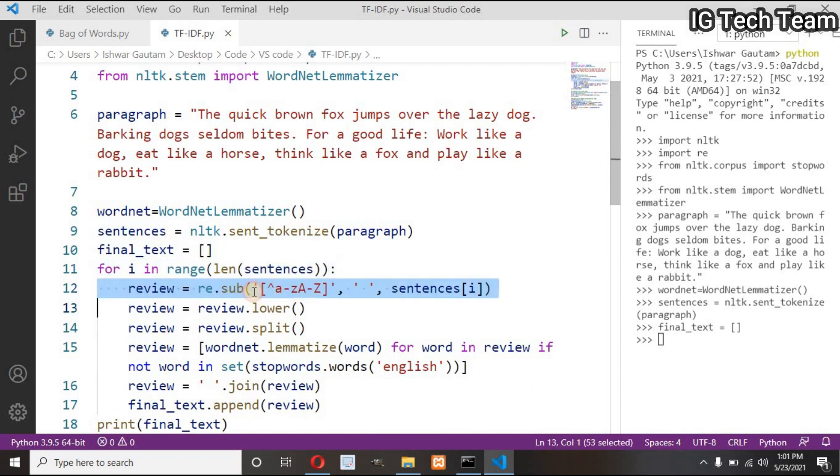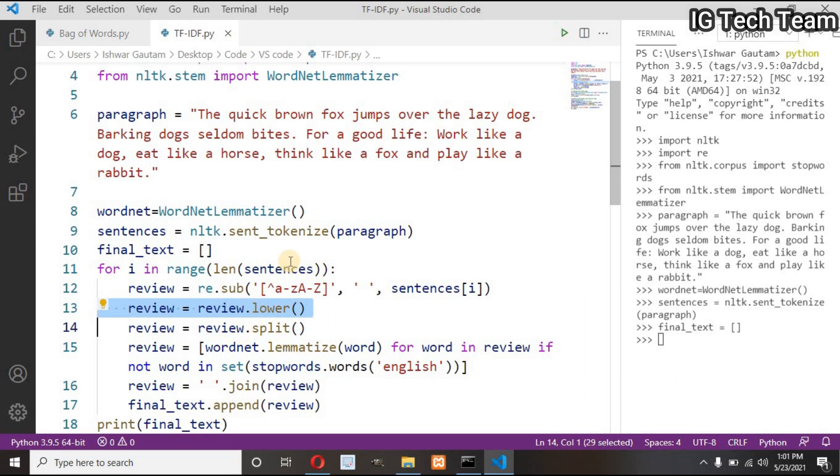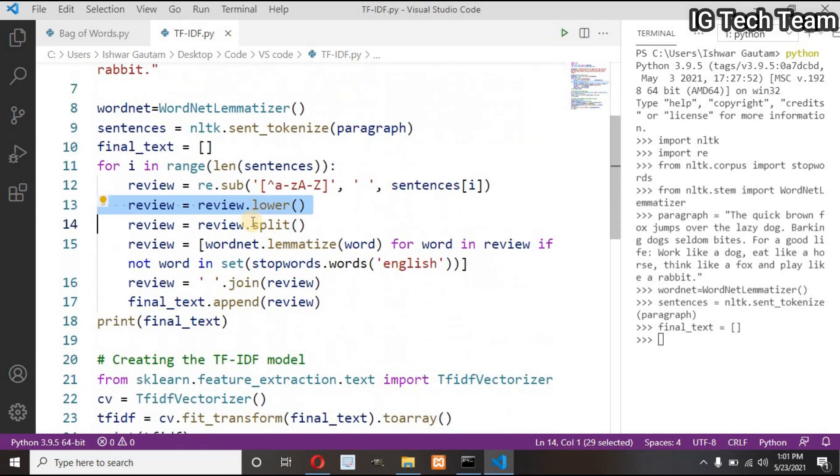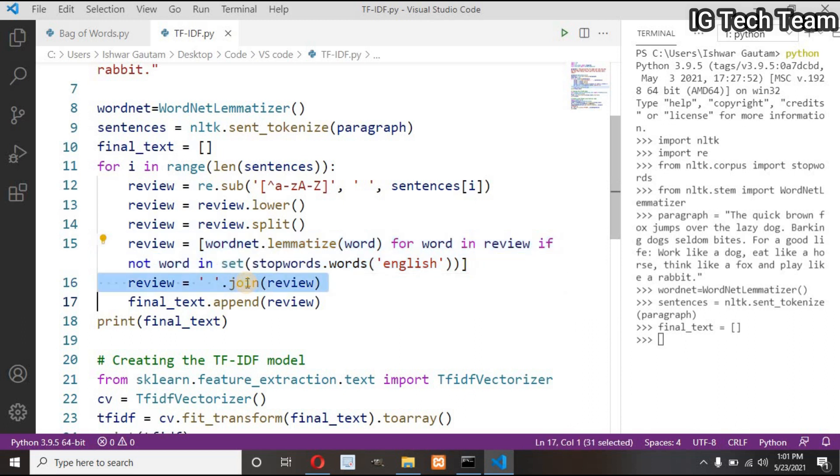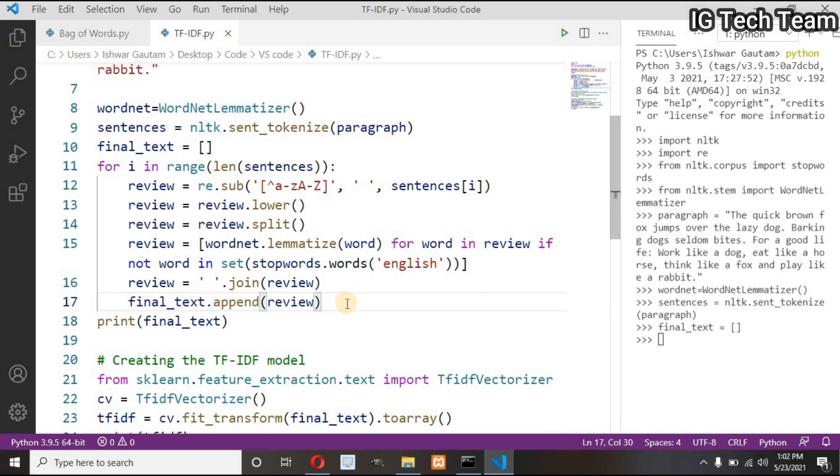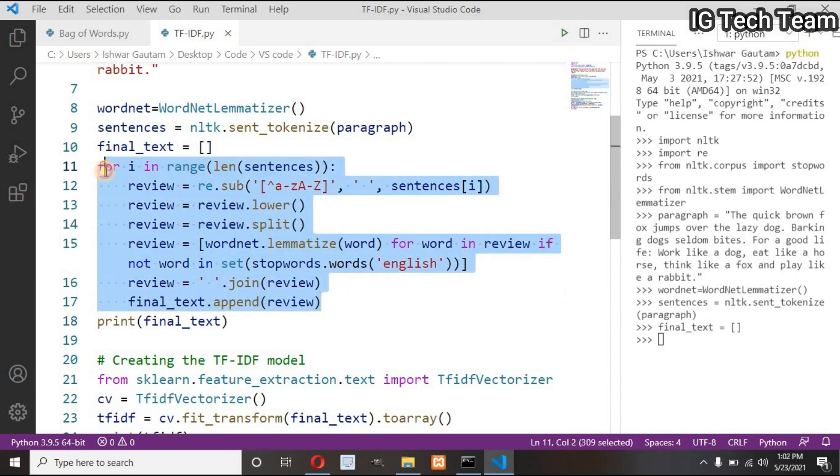I have one empty list. I will use a for loop to iterate each sentence in my paragraph, then remove useless symbols other than small and capital A to Z, convert uppercase letters into lowercase, split each word and put them in a list, apply lemmatization to each word only if that word is not a stop word of English language, convert list to string, append converted sentence to a list.